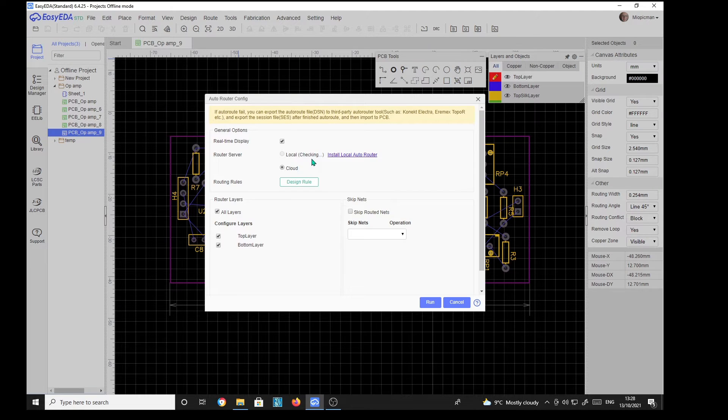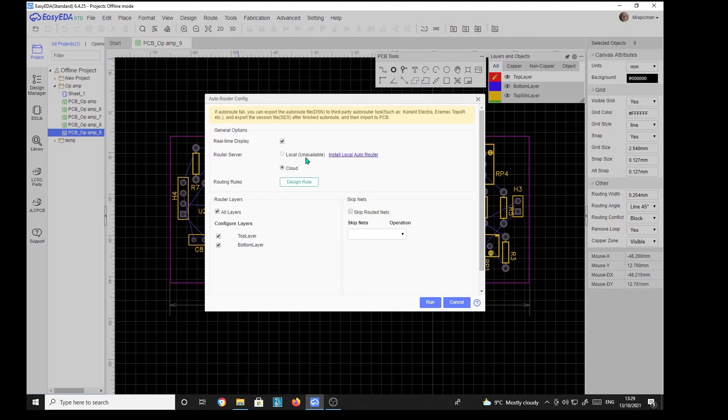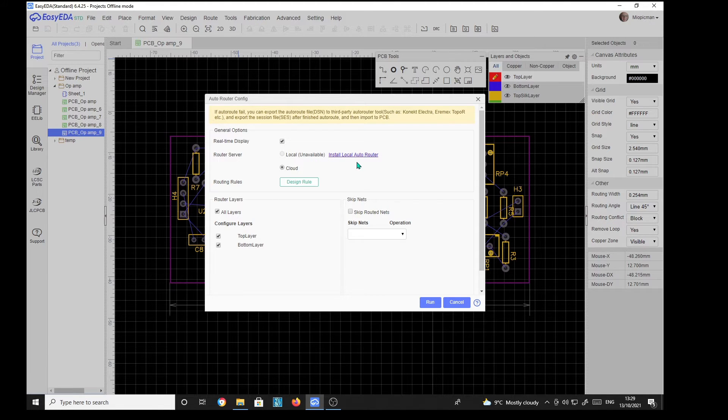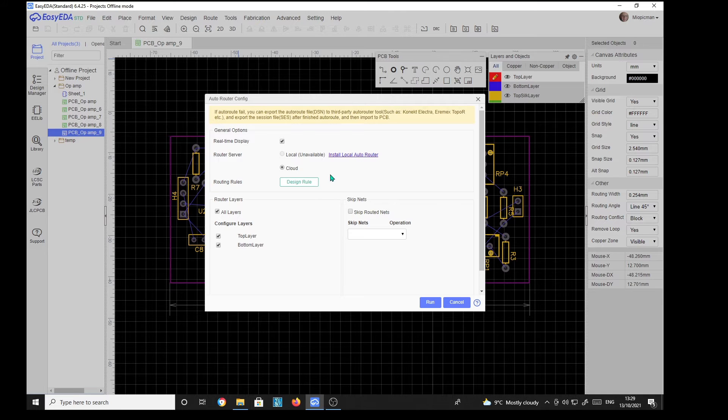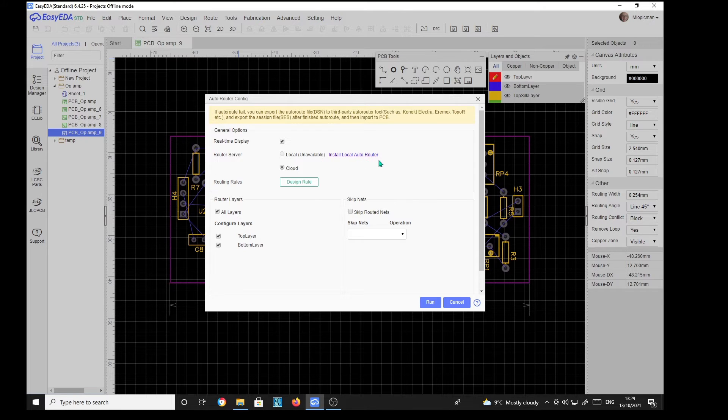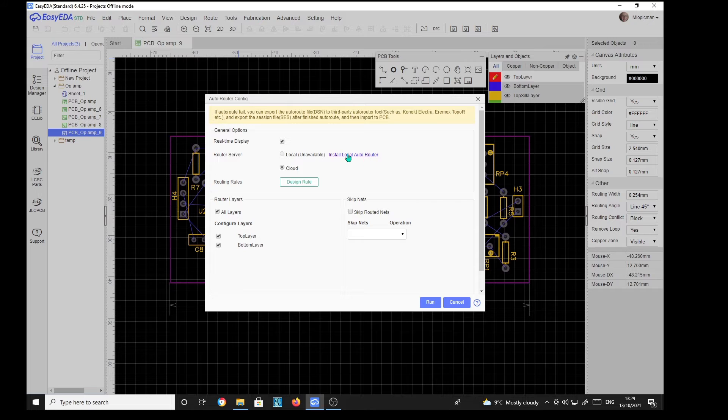Now it's checking to see if there's a local router and it's unavailable. This is despite a number of times I've tried to install the local router and failed. You've got to make adjustments in your web browser, mine's Firefox, which I've done and still doesn't work. So we're going to go with cloud-based and this is what happens.